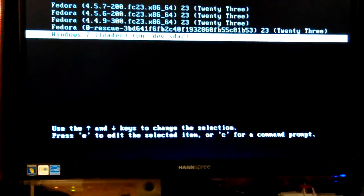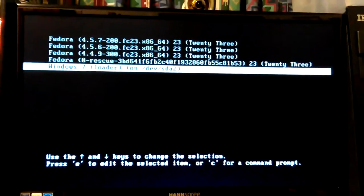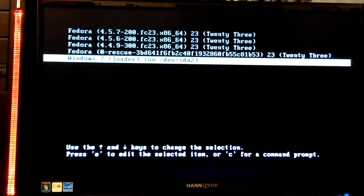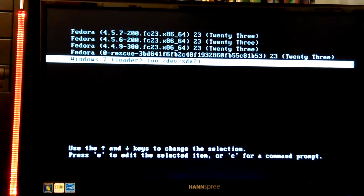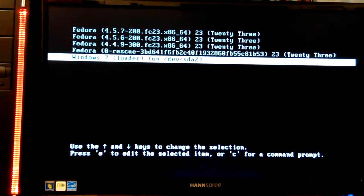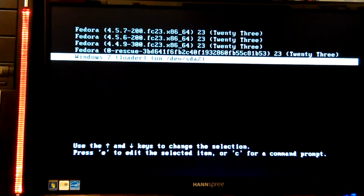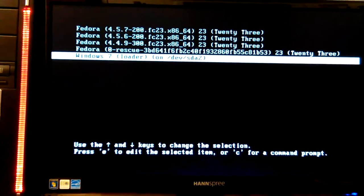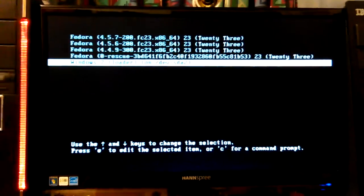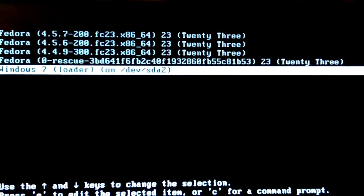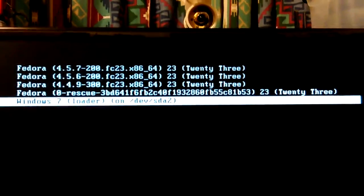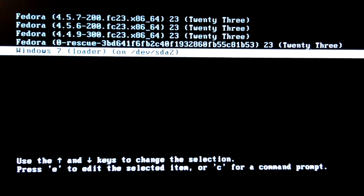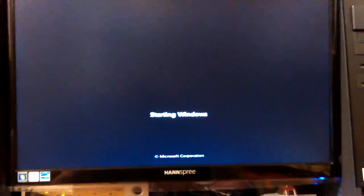Okay, we got to select Windows 7. See, we have Fedora 4.5.7, 200 FC-23 x86-64 kernel, and then we have two older kernels and a rescue mode, if you've never seen that before. I don't know what's the best place to put it to be able to read it. Probably right in there. Anyway, I'm going to select my Windows 7 and see what happens here.